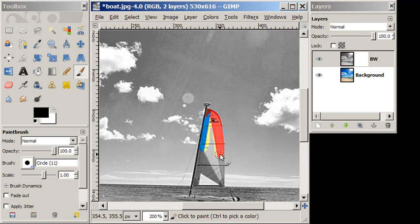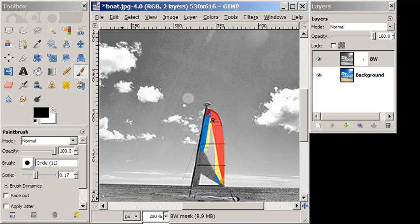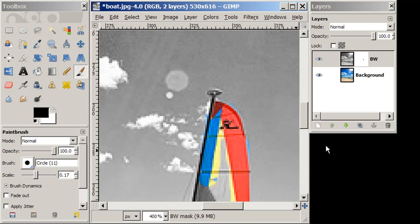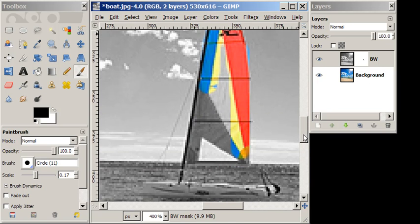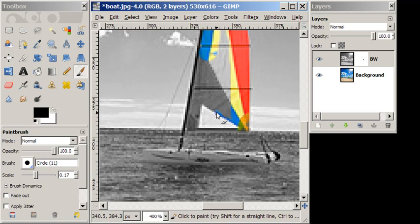I want to play around a little bit. I'm going to zoom in a little bit more here. Now the real advantage of the layer mask over simply using an eraser to do this technique is that, let's say I make a mistake,